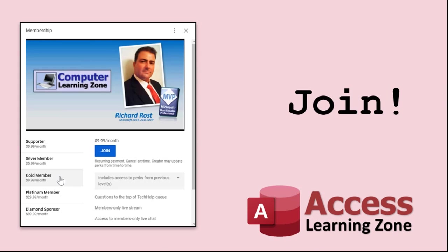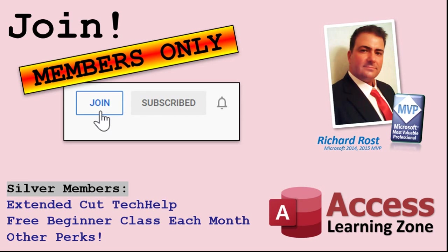How do you become a member? Click on the join button below the video. After you click the join button, you'll see a list of all the different membership levels that are available, each with its own special perks. Silver members and up will get access to all of my extended cut tech help videos, one free beginner class each month, and more.